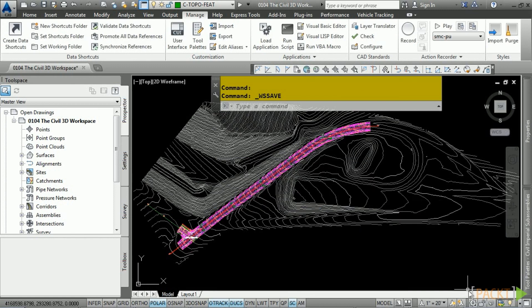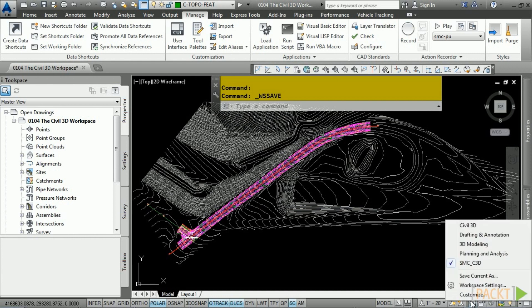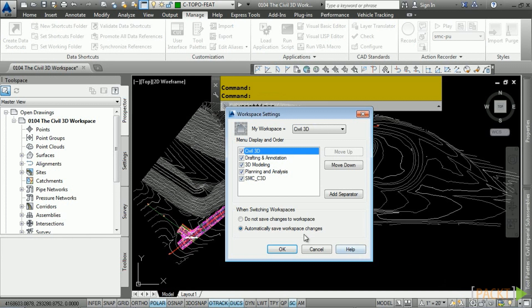Another recommended setting is the Workspace Switching setting. Navigate to the Workspace Switching icon, Workspace Settings, and by default when switching workspaces it is toggled to Do Not Save Changes to Workspace. Toggle on Automatically Save Workspace Changes so that any changes you make will be saved the next time you come into Civil 3D.